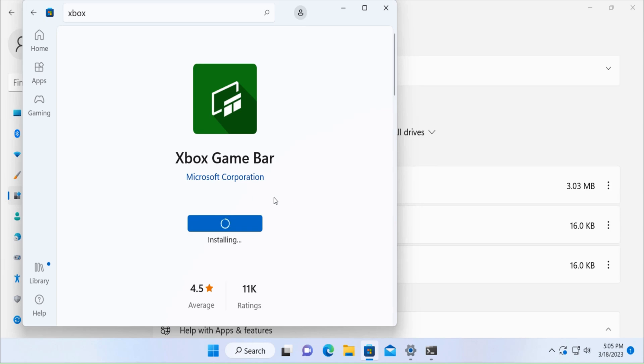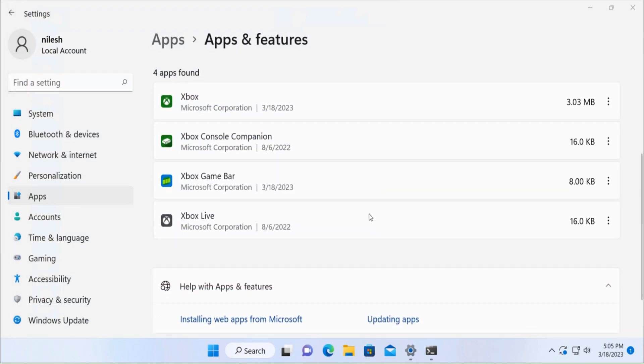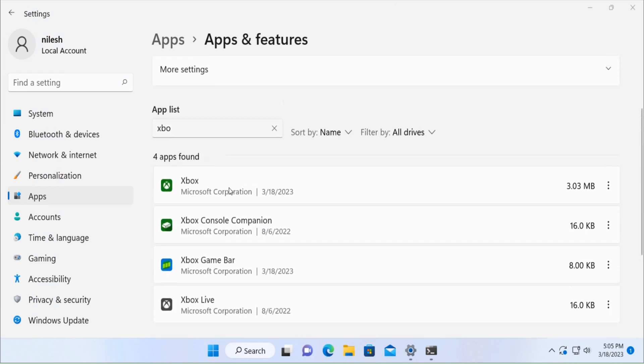Now it would start downloading the Xbox game bar and then it would install on your computer. Once this is installed, you would see the Xbox game bar is already there in this search list.